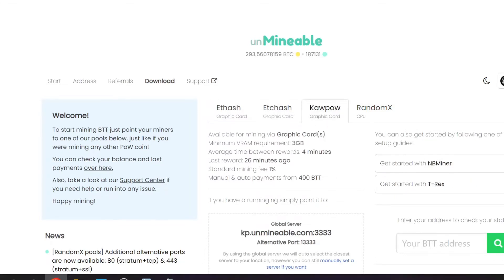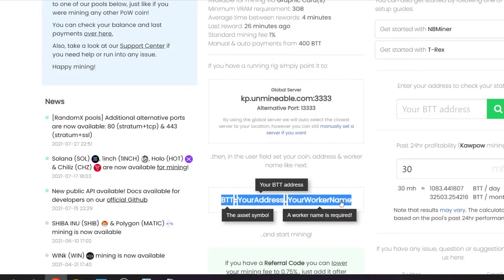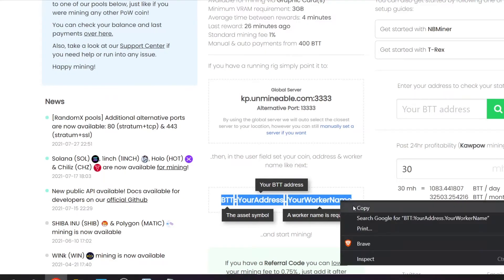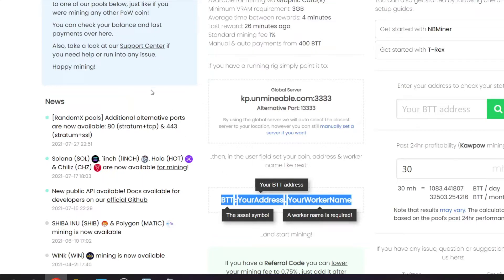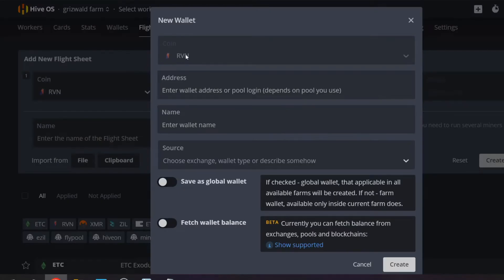I'm going to grab the KaPoW pool address from Unmineable and copy it. Back in HiveOS, we've already decided we're mining Raven. I'm going to add a wallet — Raven is right there — and paste in that wallet address.